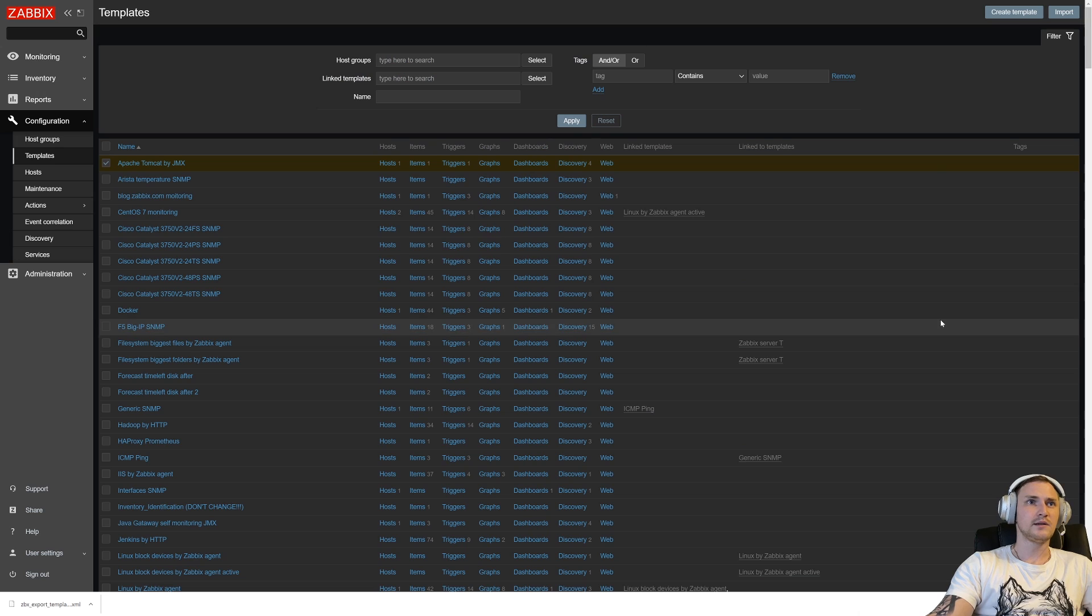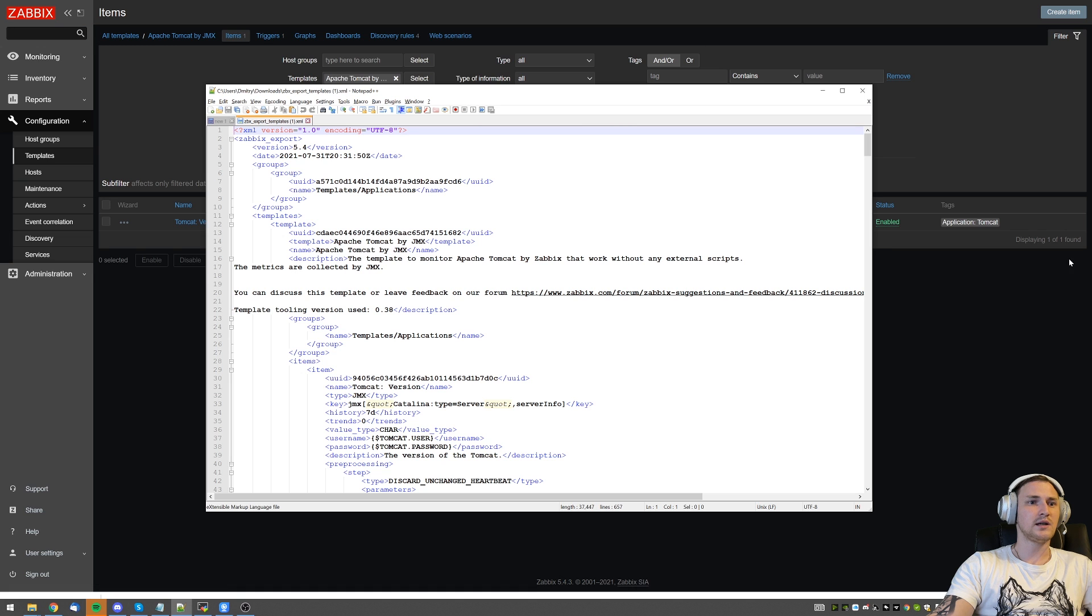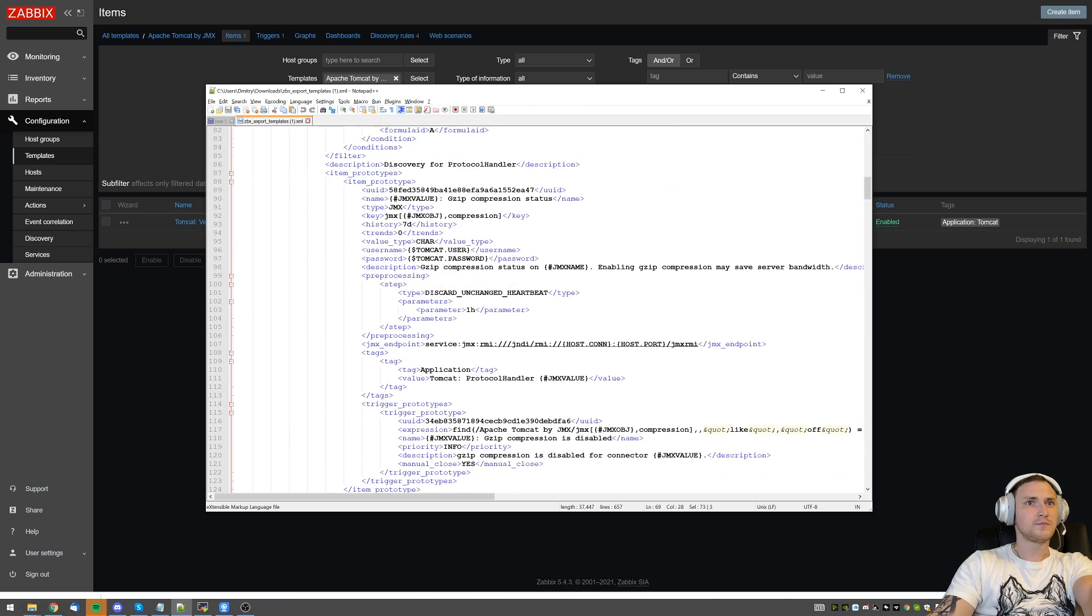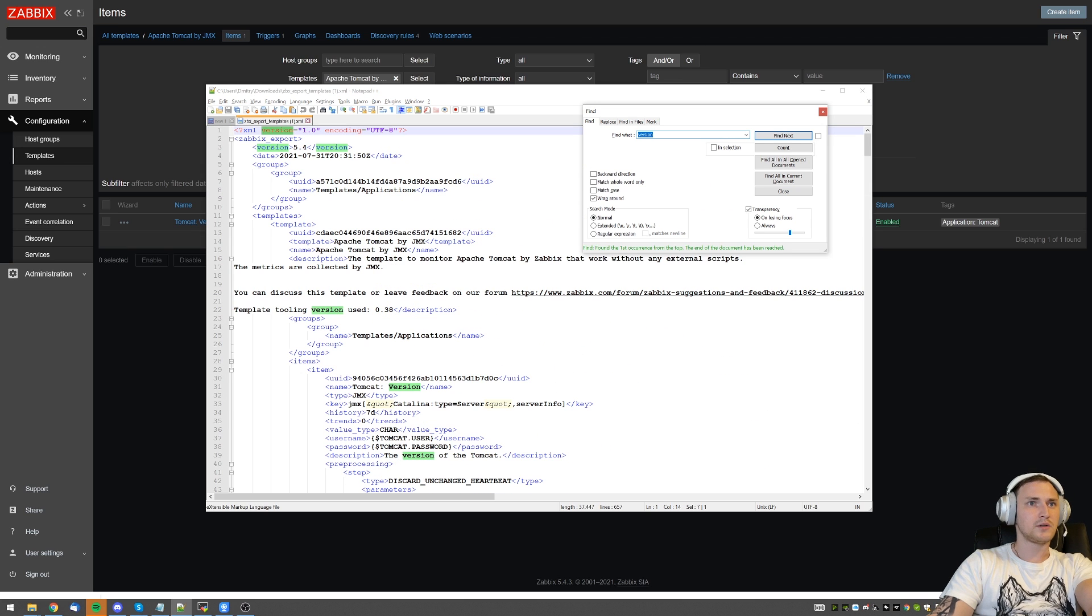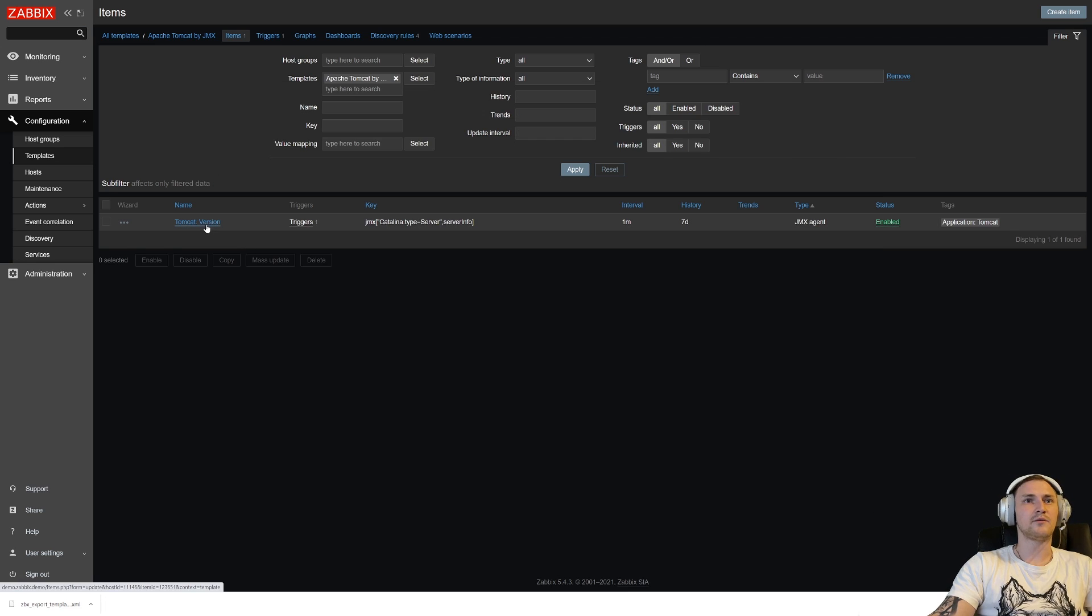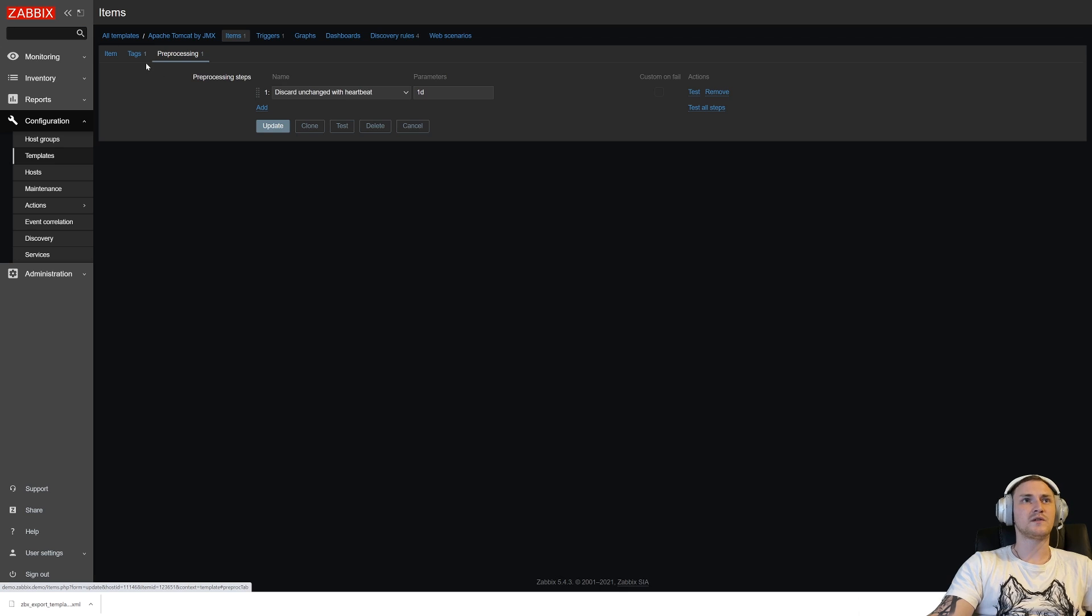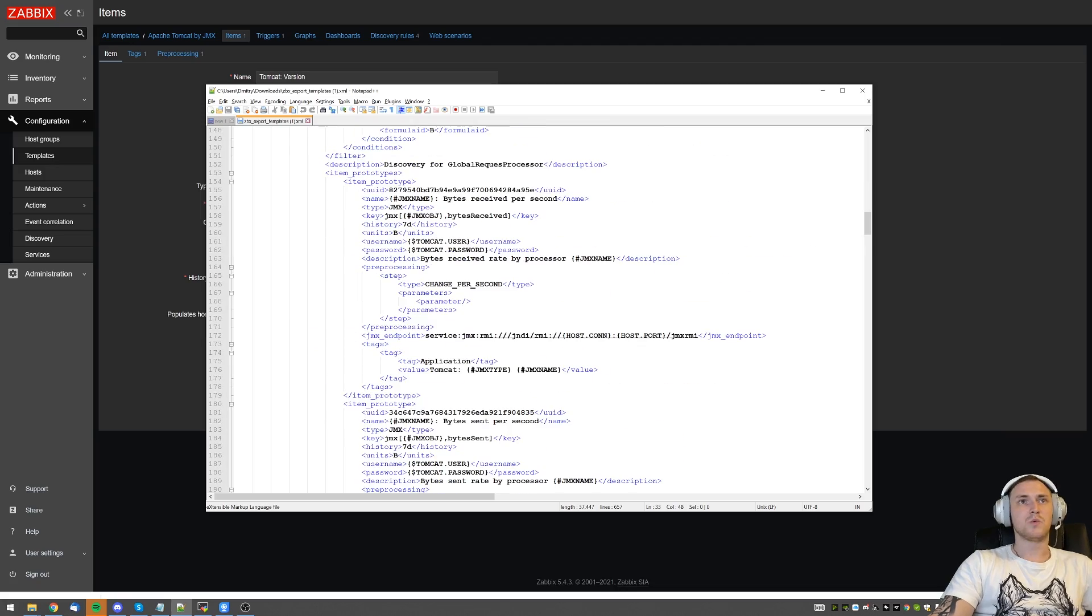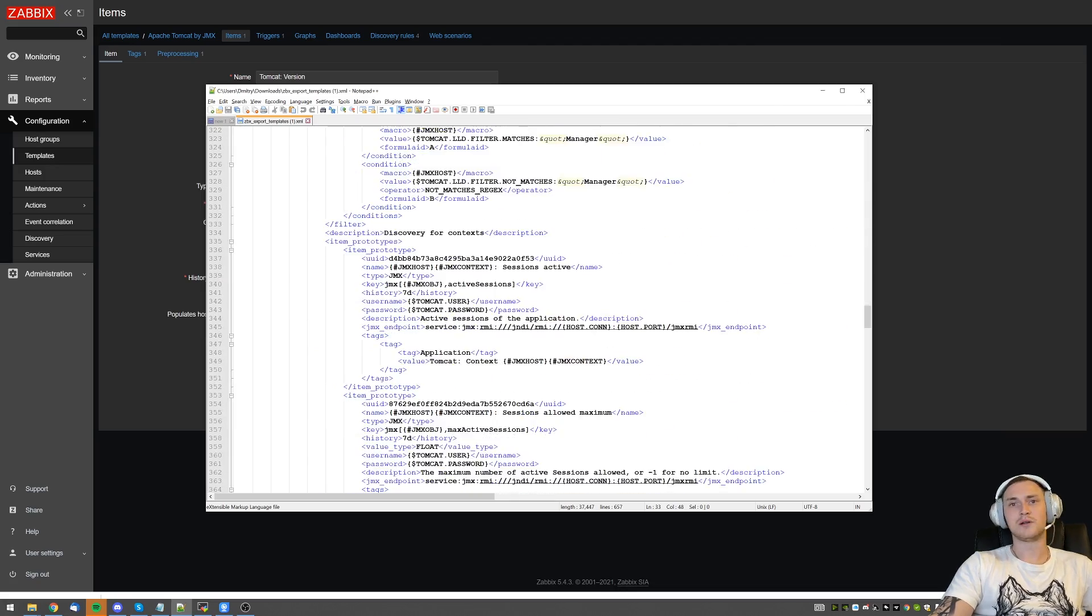I can open this file in my notepad and it looks like this. I've exported JMX Tomcat, just the first template, and you can see that we have one item inside it, Tomcat version. If I bring the notepad back up, we have applications, discovery rules, item prototypes. I will search for a version, Tomcat version. There's just a single item name and it has all the parameters that we have right here—everything: the username, password, JMX endpoint, the key, preprocessing rules, the tags. Everything is inside this XML.